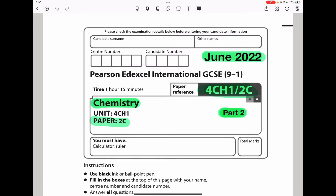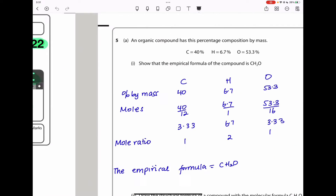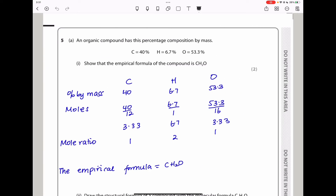Welcome to the Chemistry, Biology, and Math Revision Hub. Today we are doing the Pearson Edexcel International GCSE Chemistry paper 2C for June 2022. This is the part 2 video. I will put the link to the part 1 video below the description box. Let's begin with the first question, question 5.